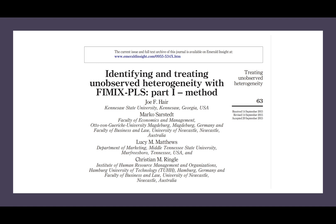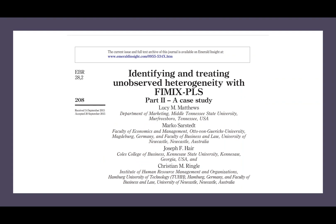This video is based on the research article 'Identifying and Treating Unobserved Heterogeneity with FIMIX-PLS,' written by the most famous authors of SmartPLS — Joseph Henseler, Professor Ringle, and Professor Sarstedt. This is part one of two articles on the same topic of heterogeneity. In part one, they discuss the methods for using FIMIX-PLS to uncover heterogeneity within data. Part two discusses a FIMIX-PLS application based on a case study.